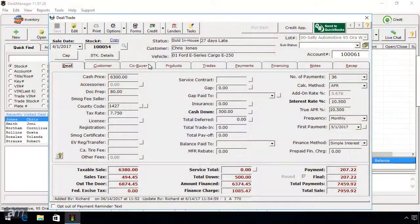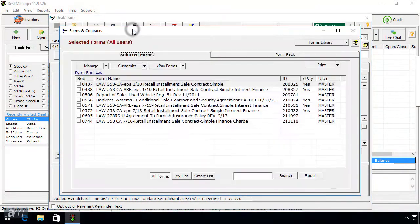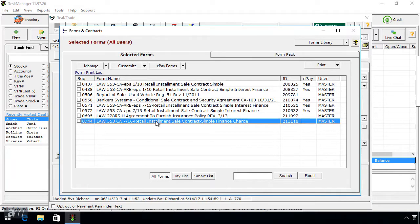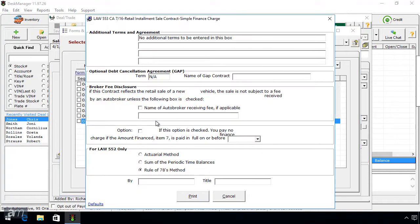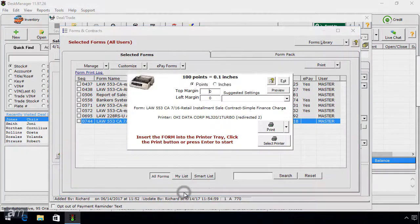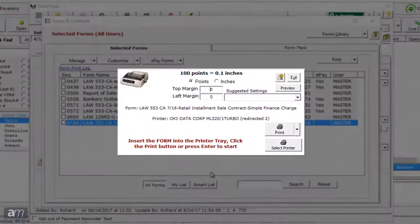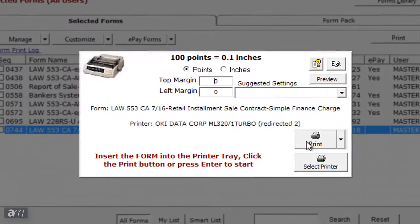Locate the dot matrix form that you are printing in the forms list in DeskManager. Double click the form to open the margin tool. If a form pop-up displays for the form, fill it out appropriately, then click print until the margin tool window appears.